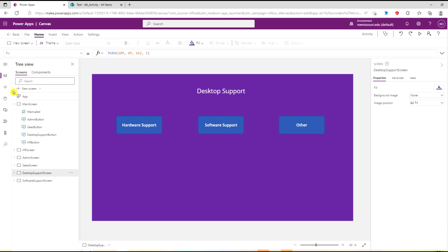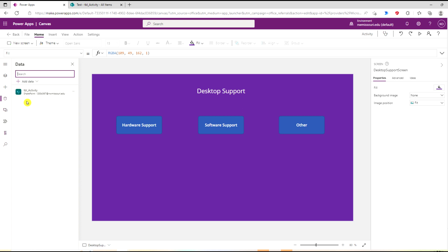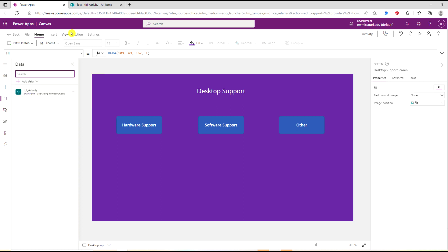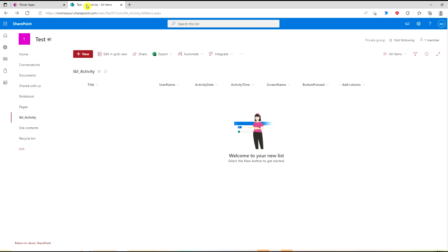I'm already connected to a SharePoint list called TBL Activity. It contains the user name, activity date, activity time, screen name, and button press.